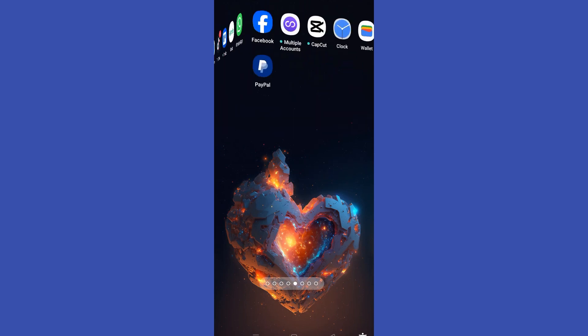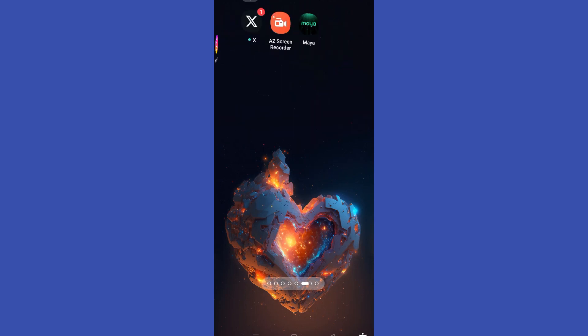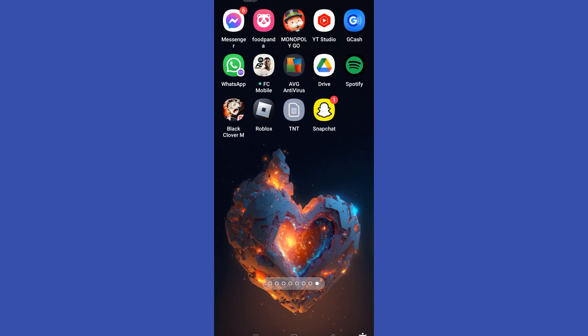Hello everyone. In this video I will be showing you how to recover deleted pictures from Snapchat My Eyes Only.